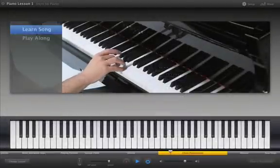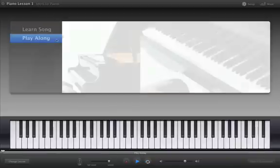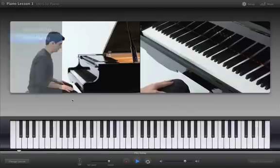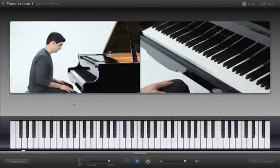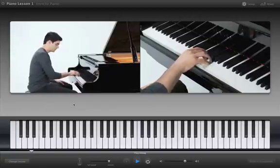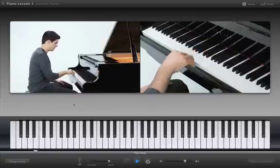When you feel ready, click Play Along to play the entire song along with the teacher. You can repeat sections that you want to practice, and stop playback at any time by pressing the space bar again.